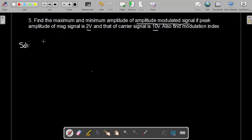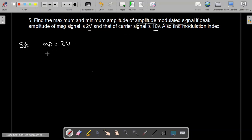We are given the peak amplitude of the message signal which is 2 volt. We are also given the peak amplitude of the carrier signal, which is denoted by Ac, and that is equal to 10 volt.